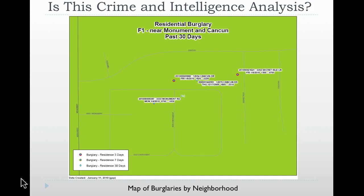The next is a map of burglaries by a particular neighborhood. This is a neighborhood in which you have four burglaries over a period of time in the last 30 days. The labeling of the map actually shows the case number, the address, the date, and the time in which these incidents occurred.